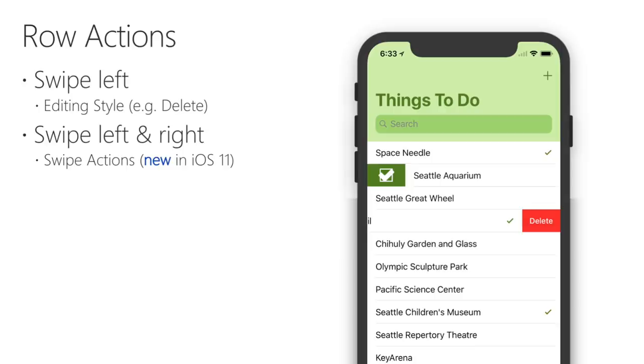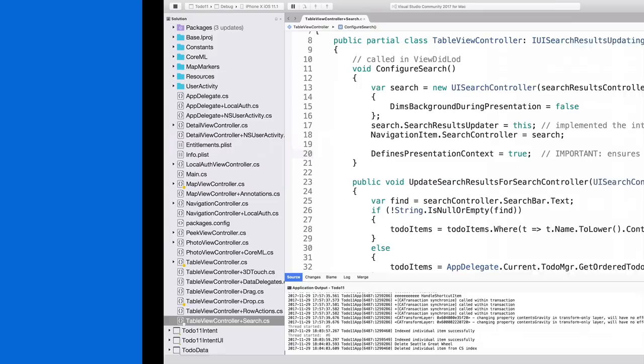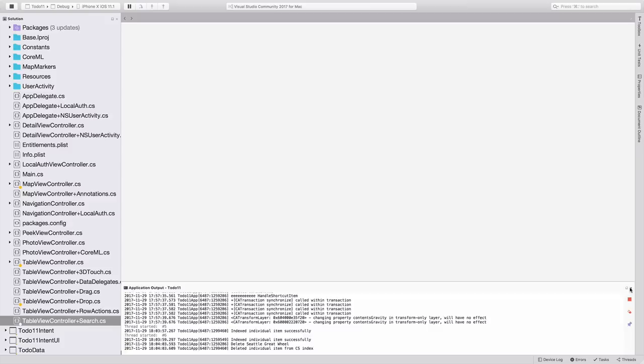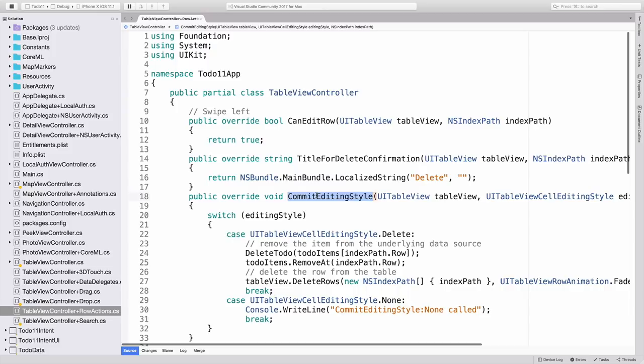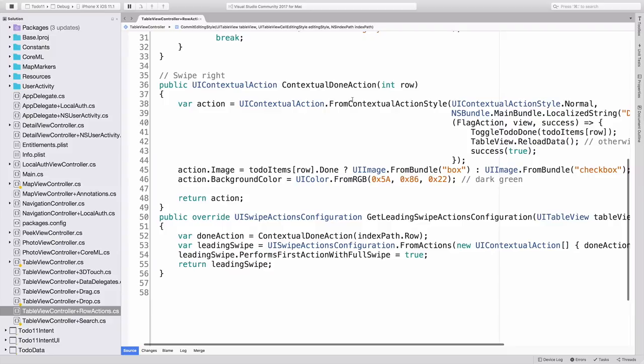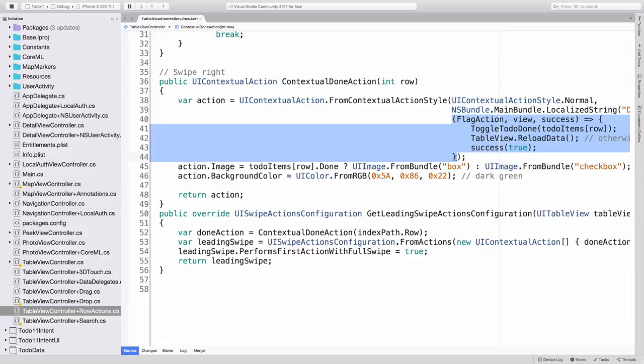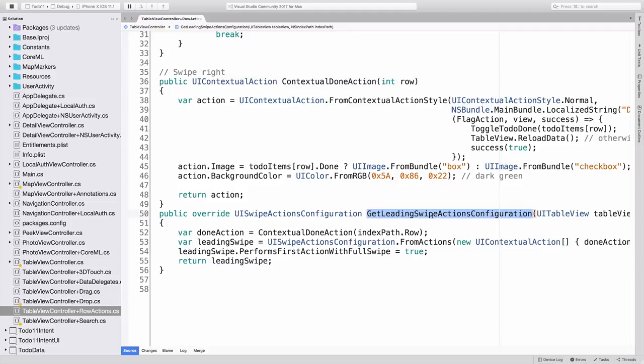Switching back over to Visual Studio for Mac, we'll see the code in the TableViewController plus Row Actions partial class. The delete action is implemented to be backwards compatible. It uses the familiar candidate row and commit editing style methods. The right swipe is accomplished with new methods. Conceptual done action, which is an object that describes the action including the title and a lambda that performs the underlying operation. The second method, get leading swipe action configuration, is an overload that attaches the action to the table. There's only one option, whether a full swipe automatically performs the action, which we'll see more closely now.